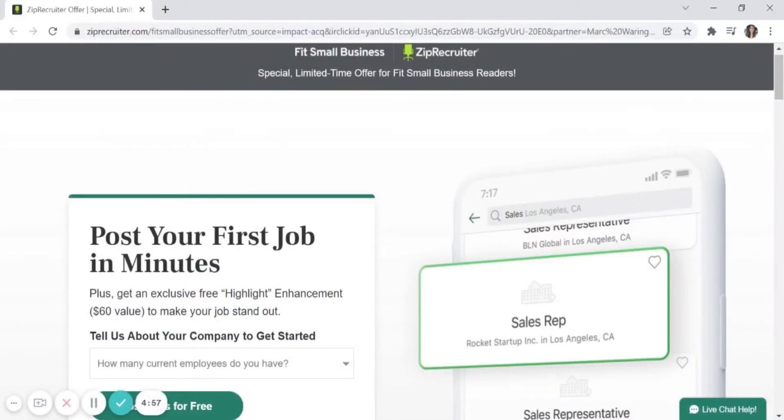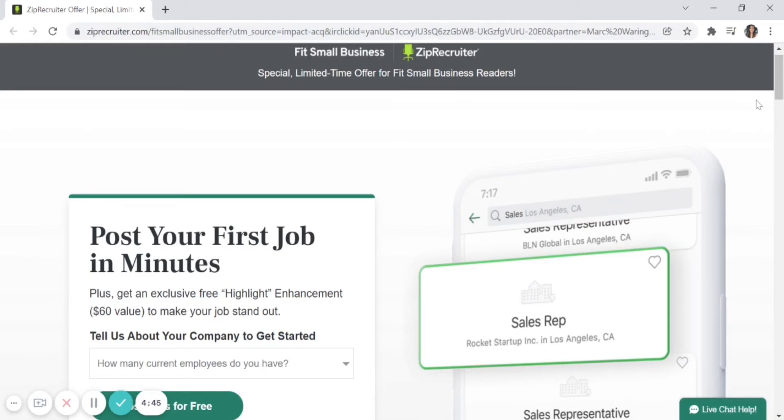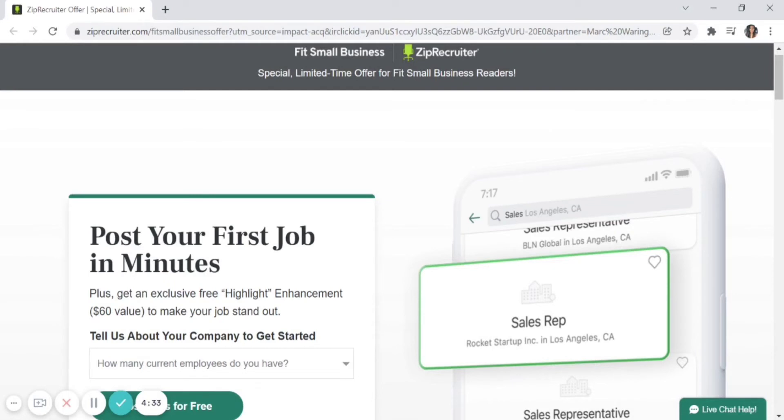With ZipRecruiter, you can post a job to more than 100 job boards with the click of a button. In fact, you can post your first job in minutes. Let's get started. First, go to the ZipRecruiter home page through our 'What is ZipRecruiter' article. There's a button with the text 'Visit ZipRecruiter' underneath the intro, and you'll get a special limited-time offer for small business readers so you can get a free trial.